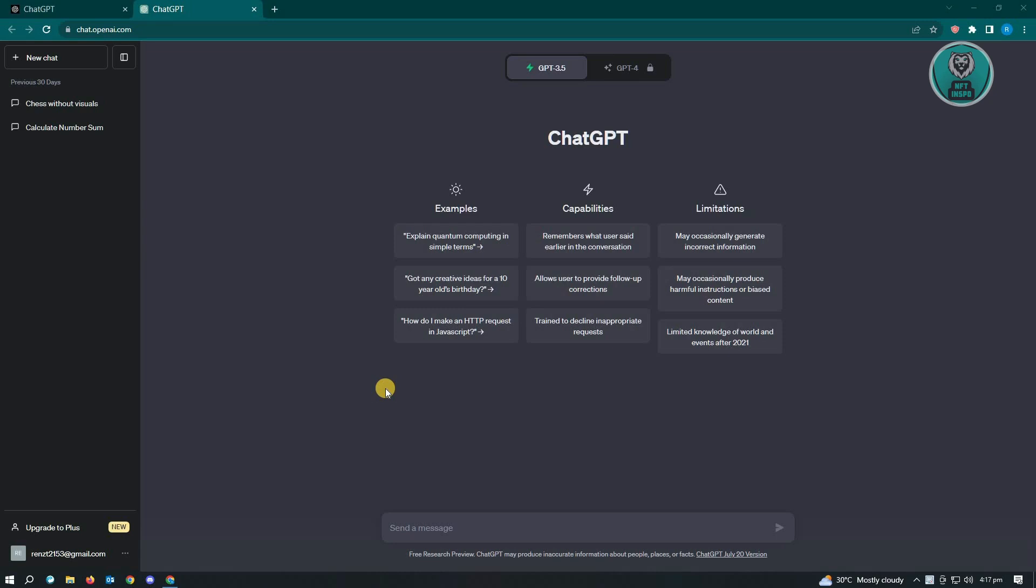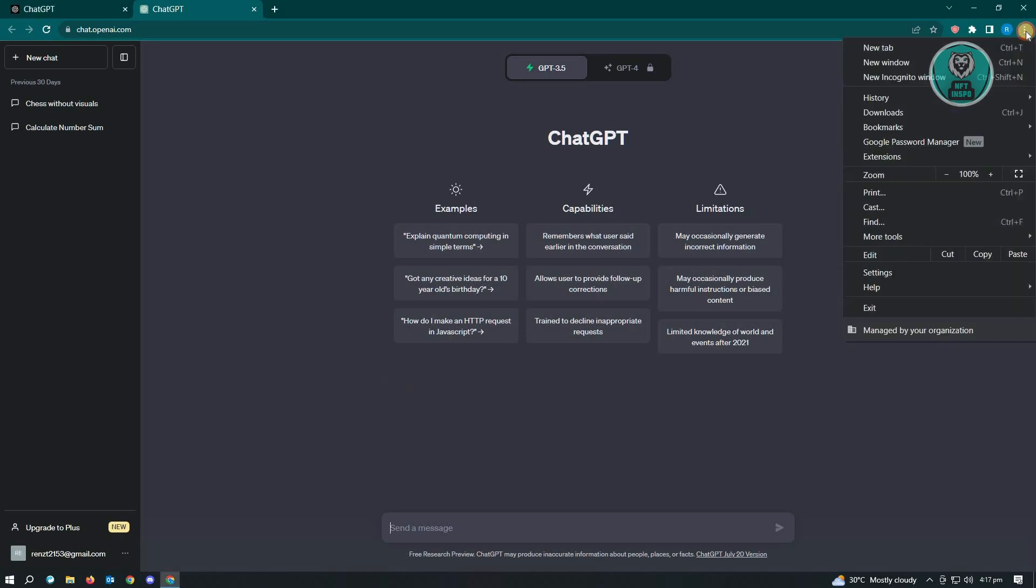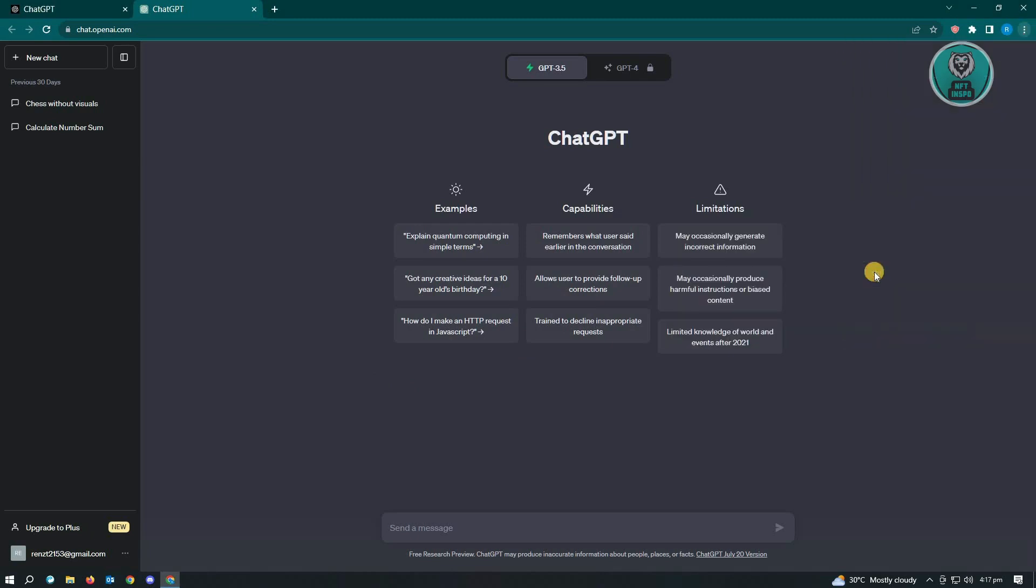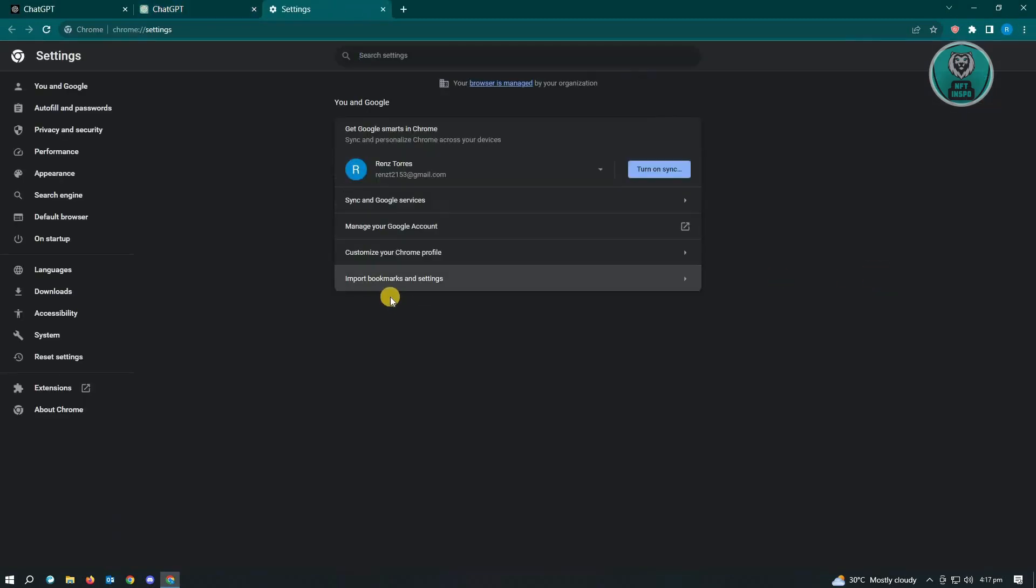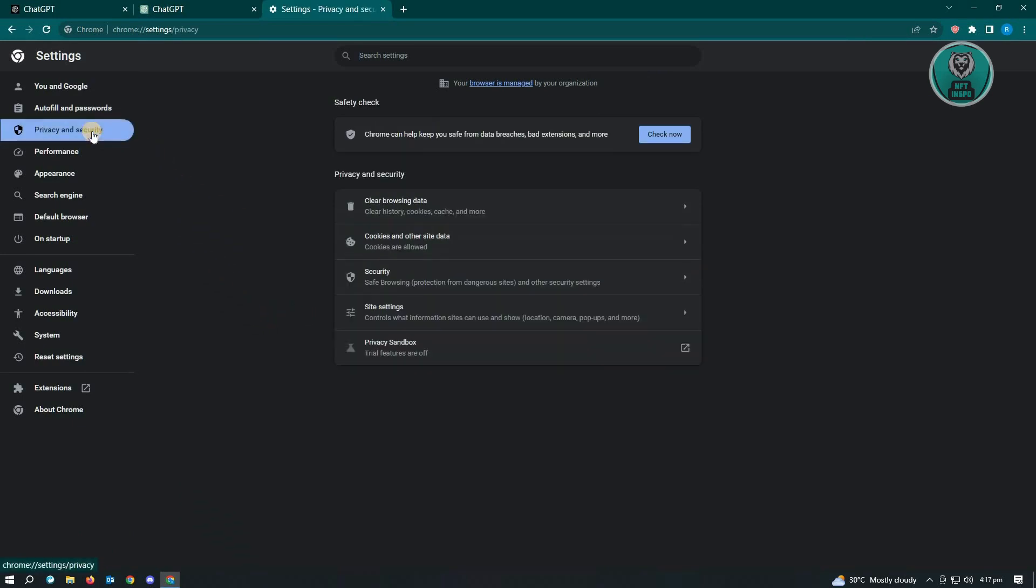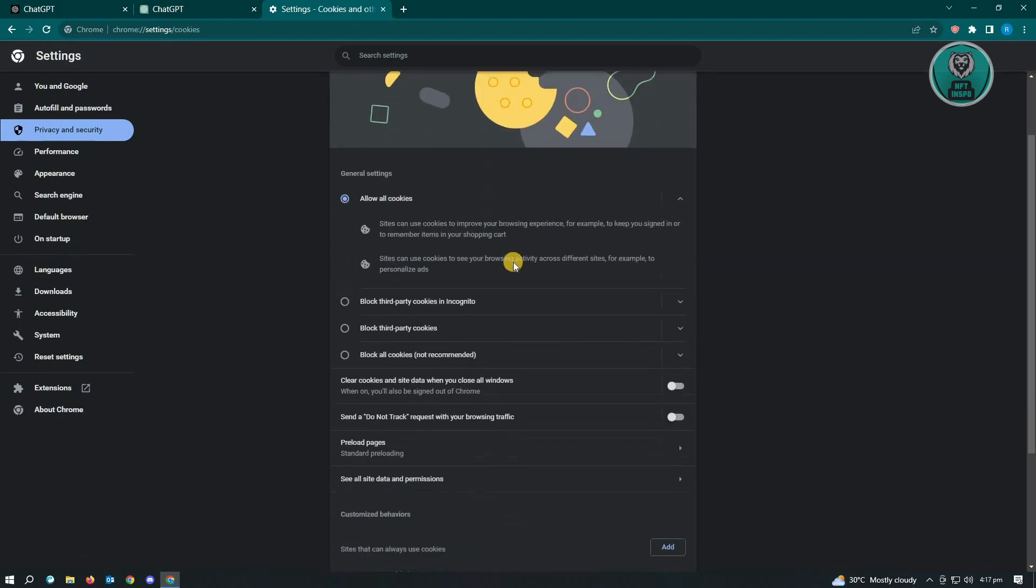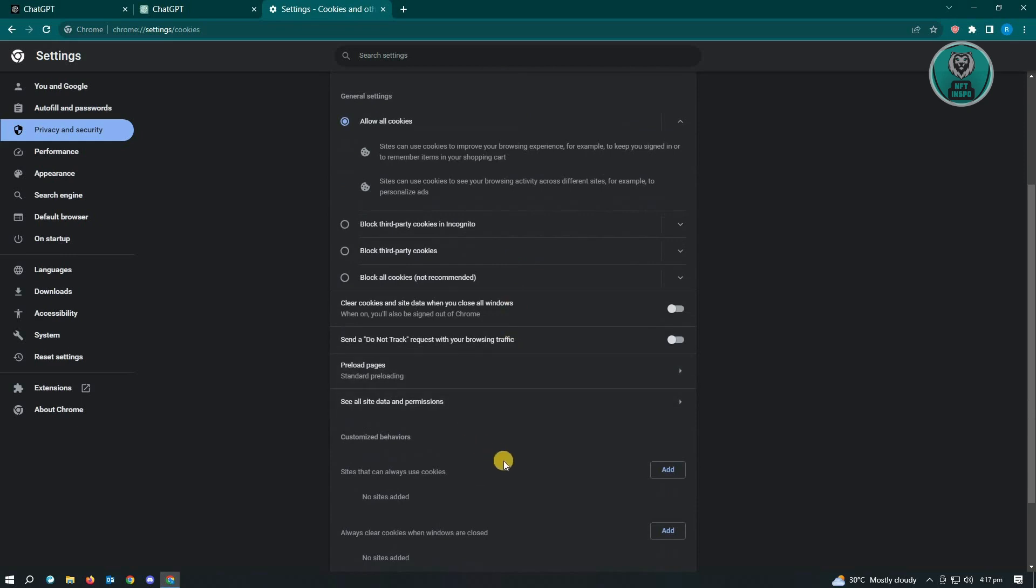If the problem still persists, there's a few things that you could try. The first thing is we want to clear our site data here. Just click on the top right of your screen where the three dotted icon is, and from here you want to go to Settings. Under Settings, you want to look for Privacy and Security, and under Privacy and Security you want to look for Cookies and other site data. From here, you want to scroll down a bit until you see all site data and permissions.